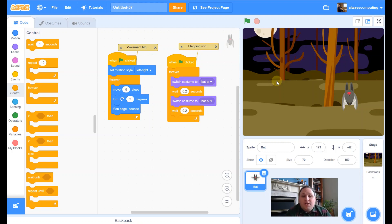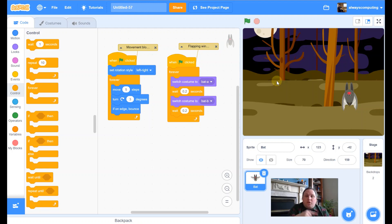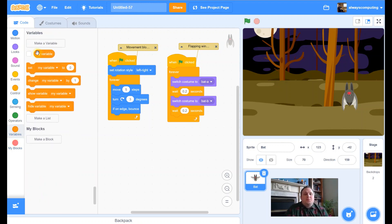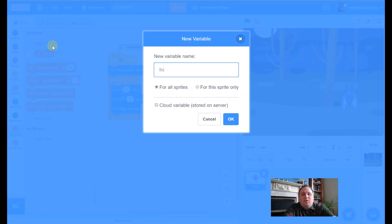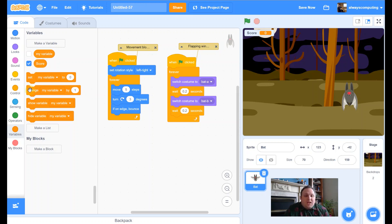Let's have a go making it into a game. The first thing we're going to need is a variable — it's where the game stores some information, but that information can be changed. That's exactly what we want: a score that can go up and down. So I'm going to go to Variables, make a variable, call it 'score,' and press OK.